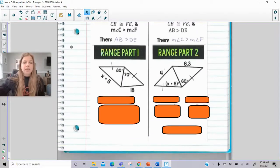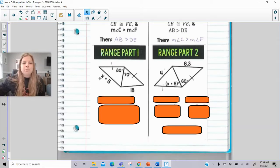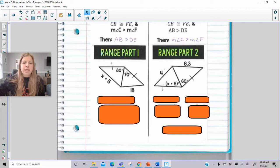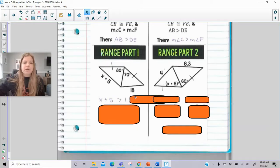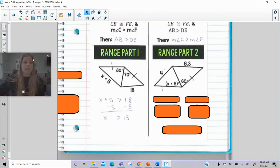Now finding the range of a value — this happens when we have a variable and we have to say what could possibly be the value for x. In this first type, range part one, these are a little easier. I have two triangles with two pairs of congruent sides, so I can make an inequality statement about the opposite angles. I could say that x plus 5 is greater than 18. Solving for x, x has to be some value greater than 13. I don't know anything else other than it just being greater than 13.